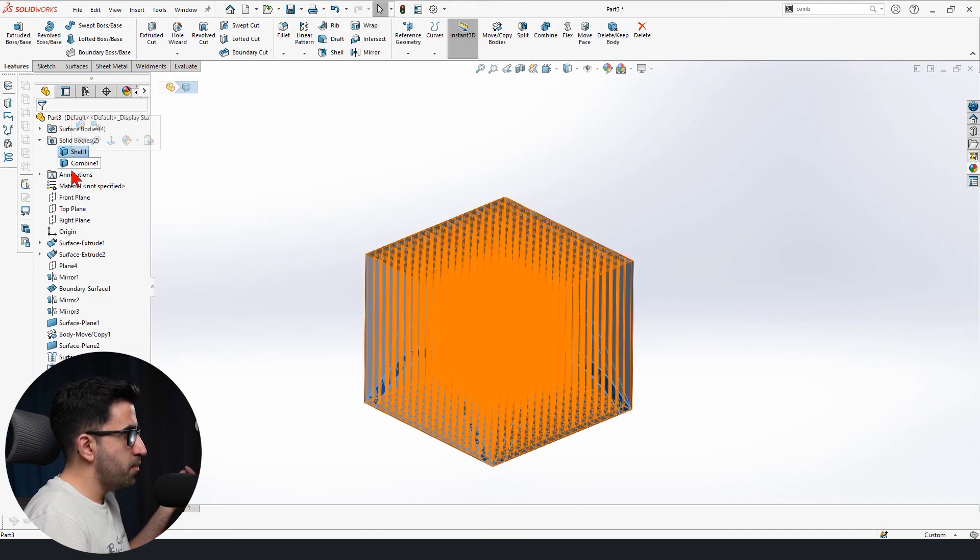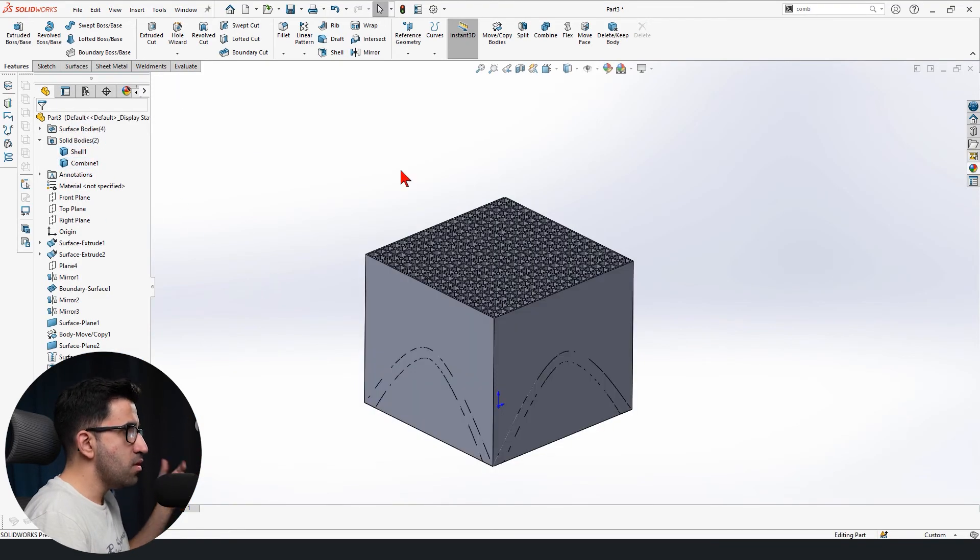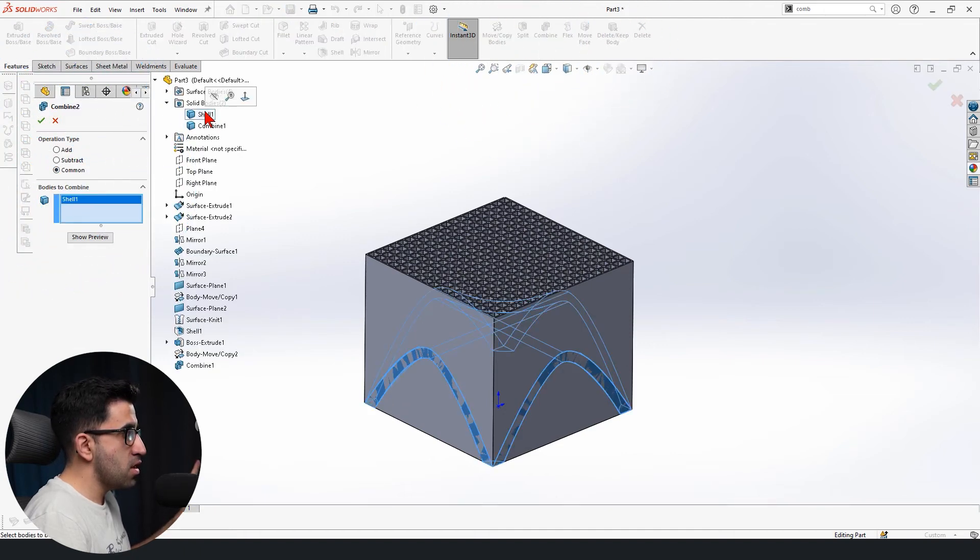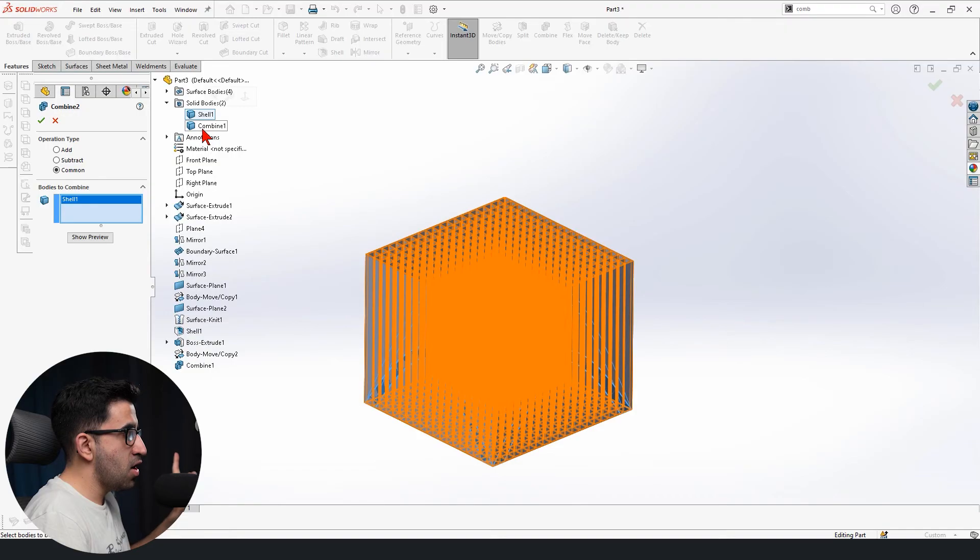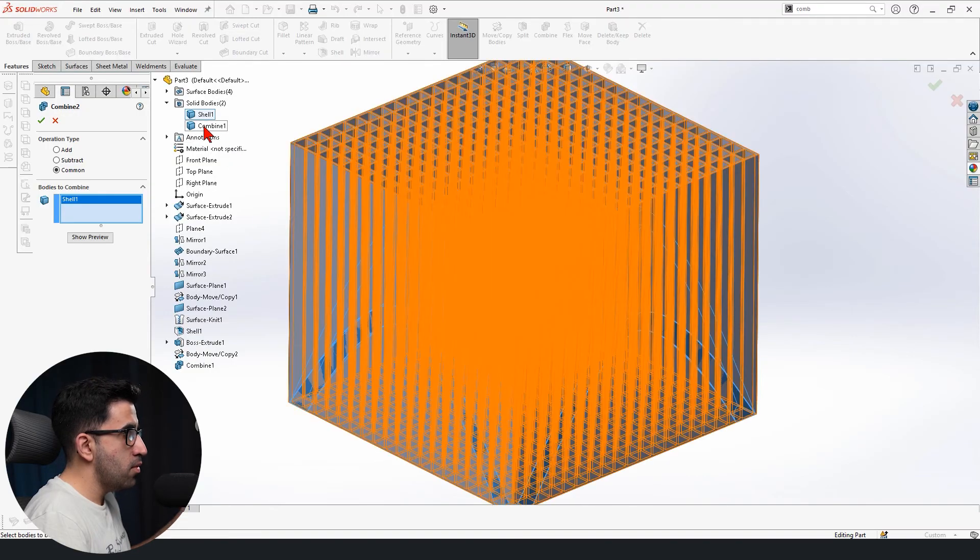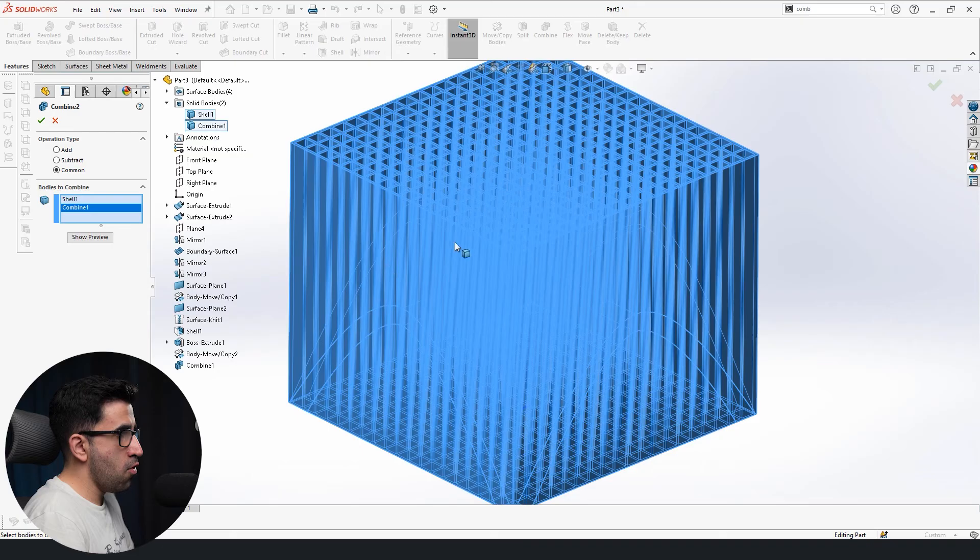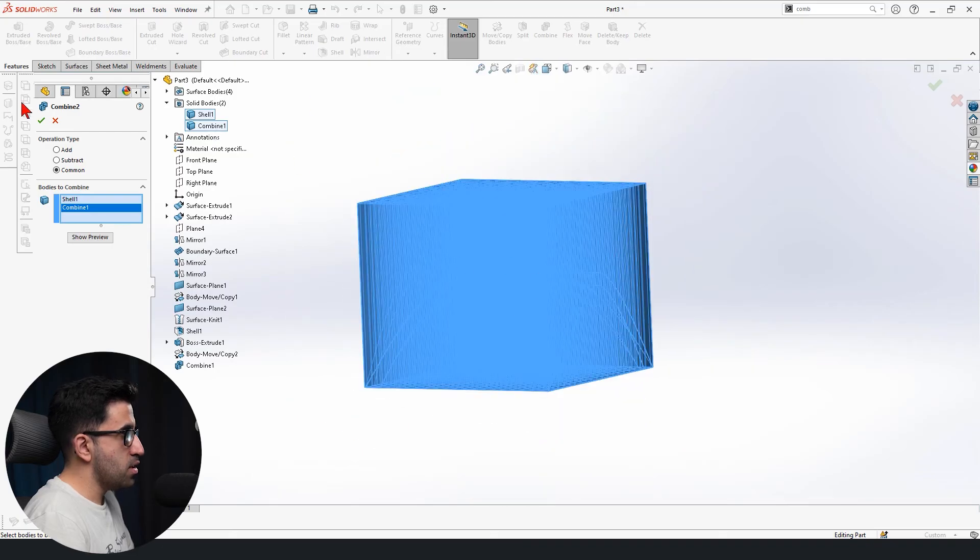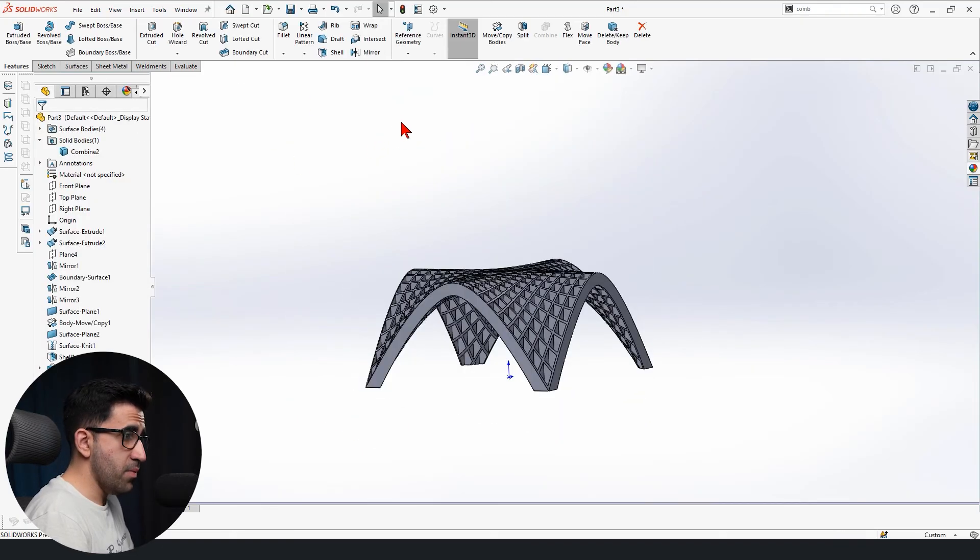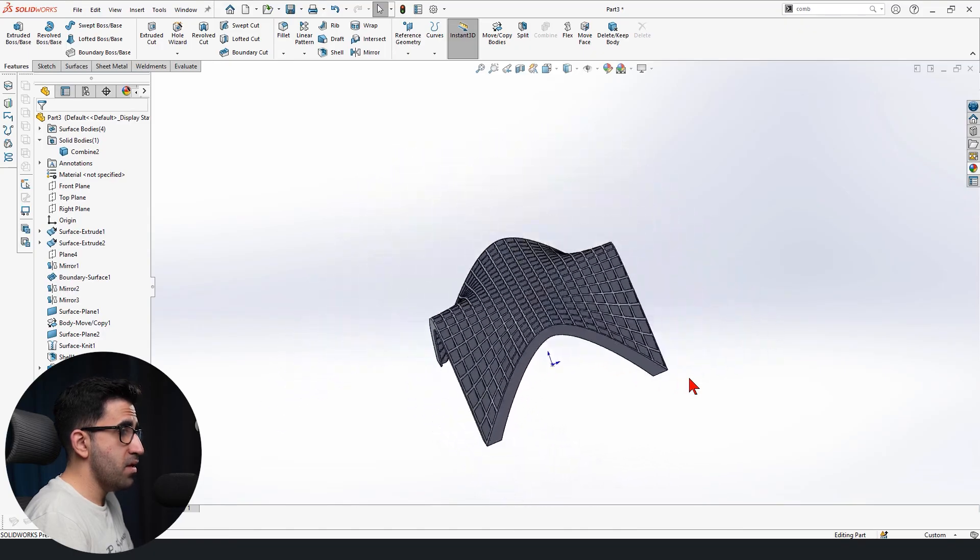Now again, we're going to go to combine. This time we're going to use common, which gives us the common volume between these two solid bodies, which is this form and this mesh, which ends up to be the base of the table that we want like this.